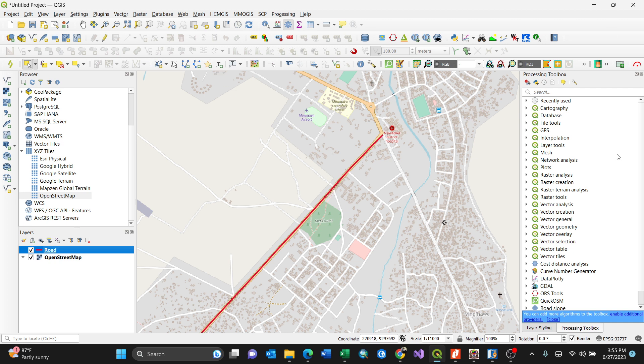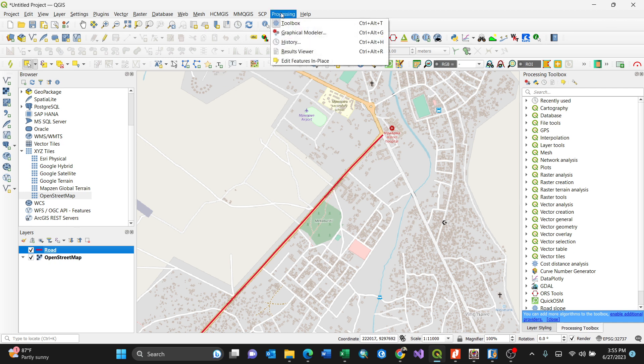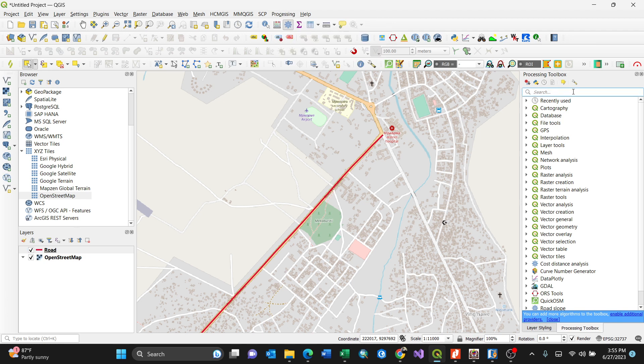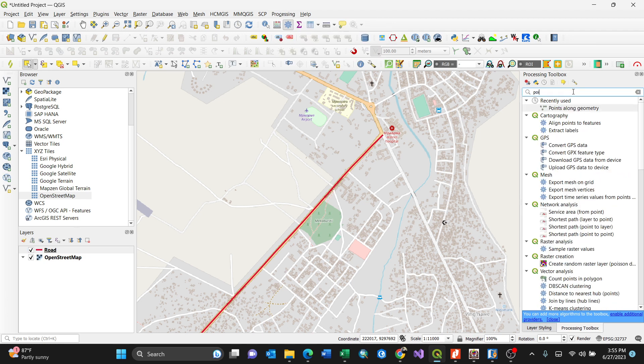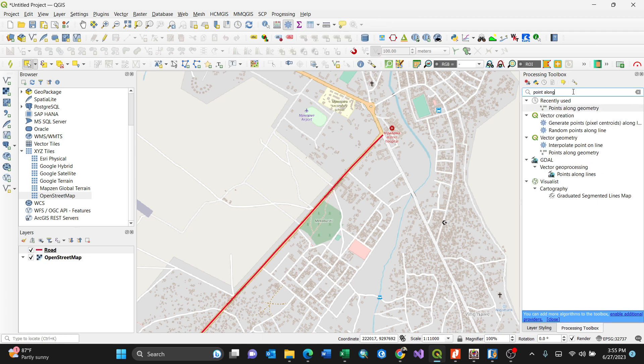In QGIS, what you're required to do is open your processing toolbox, which can be accessed from here. Then search for points along geometry. This one here, points along geometry.